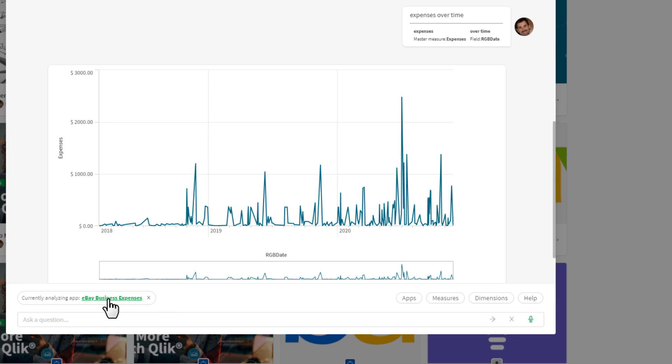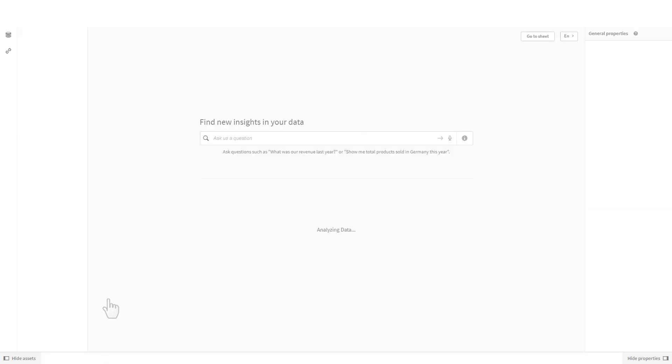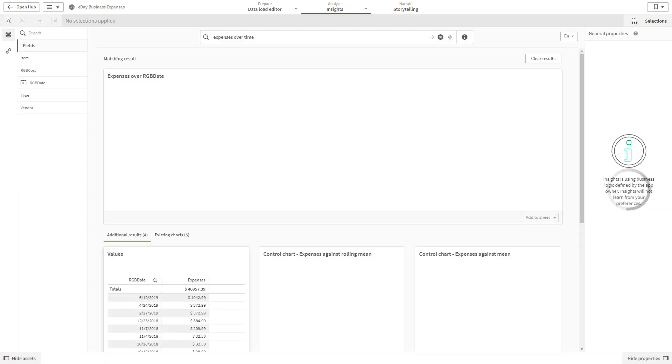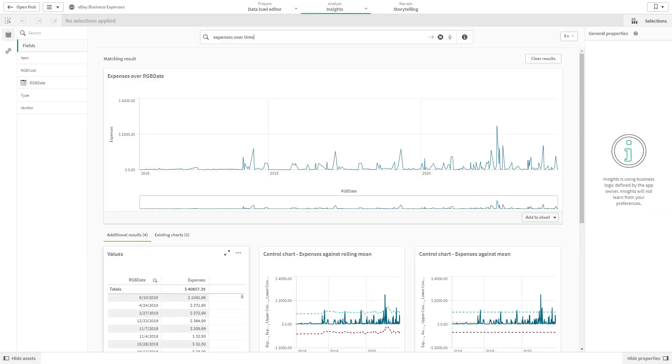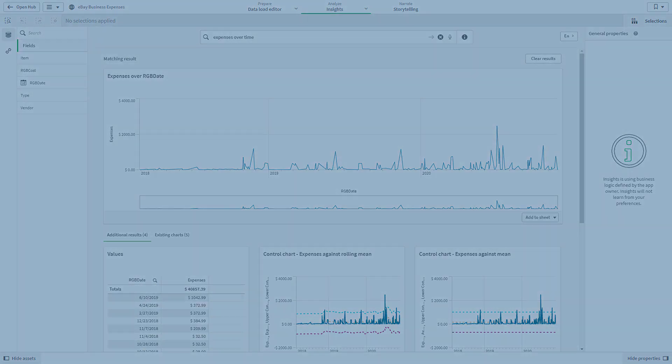If you want to dive deeper, you can link directly into Insight Advisor's search-based analysis within the source app to explore the data further and get a deeper understanding of your question.